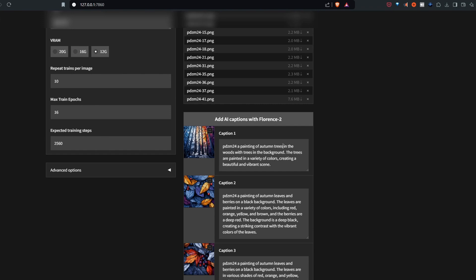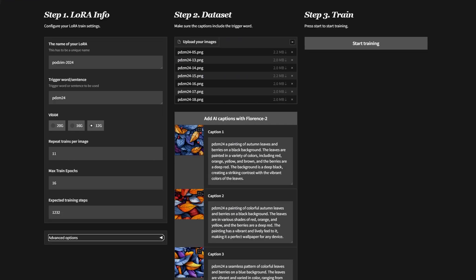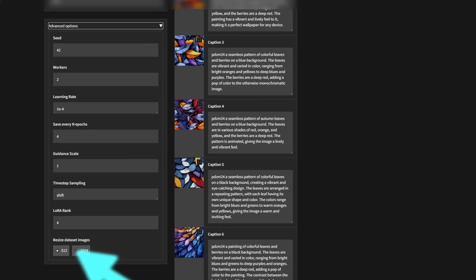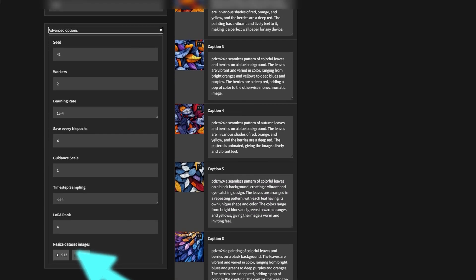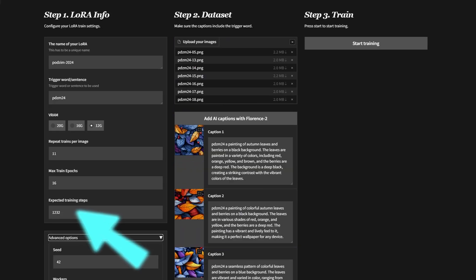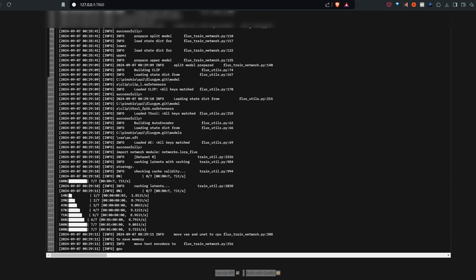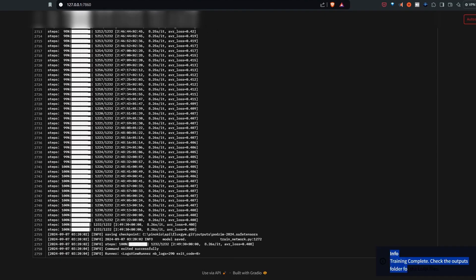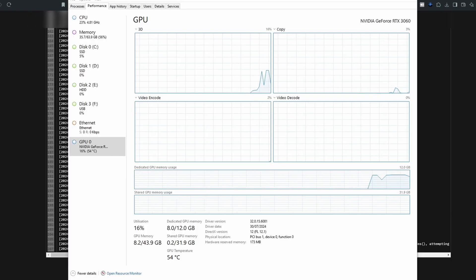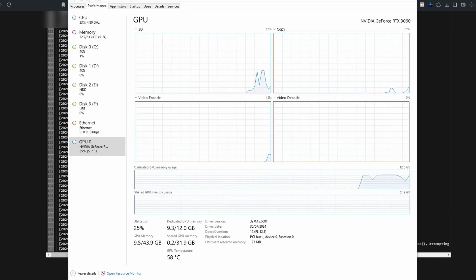Time for training. So for 7 pictures, originally 1024x1024 pixels, stayed in 512 pixels. It was set for about 1230 steps and on an Nvidia RTX 3060 with 12 gigs of VRAM it took less than 3 hours.